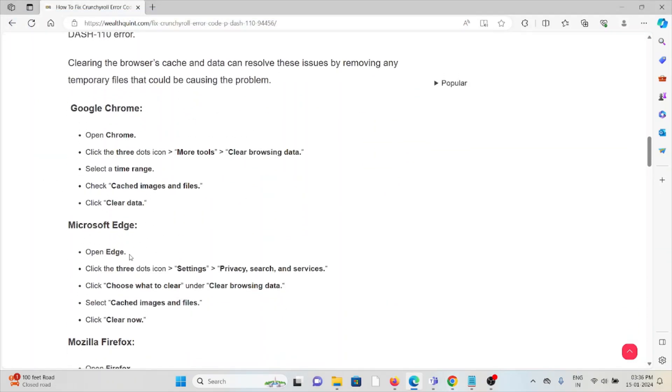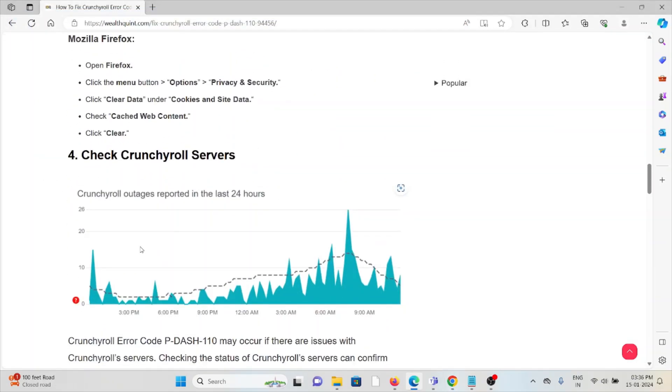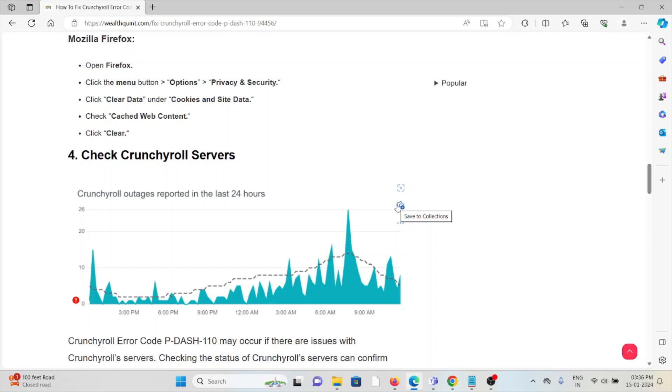The fourth method is check the Crunchyroll servers. Before trying any kind of troubleshooting methods, always try to check the server status of Crunchyroll. Okay, because that will save your time. If there is any kind of maintenance going on, you just need to wait for some time, then you can try again later.